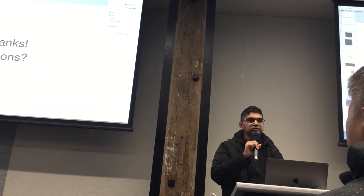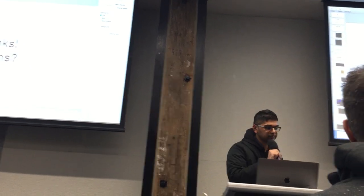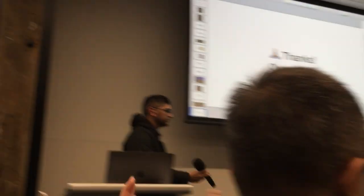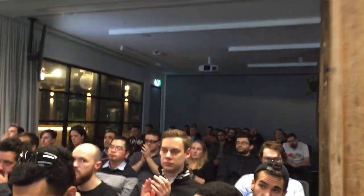Thanks very much. Thank you. Very cool. Thank you.